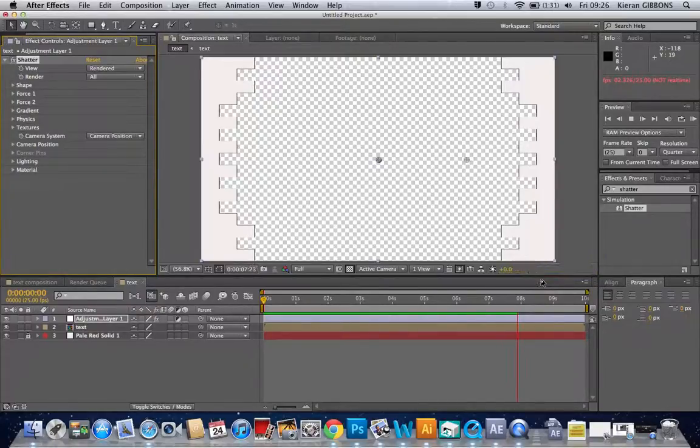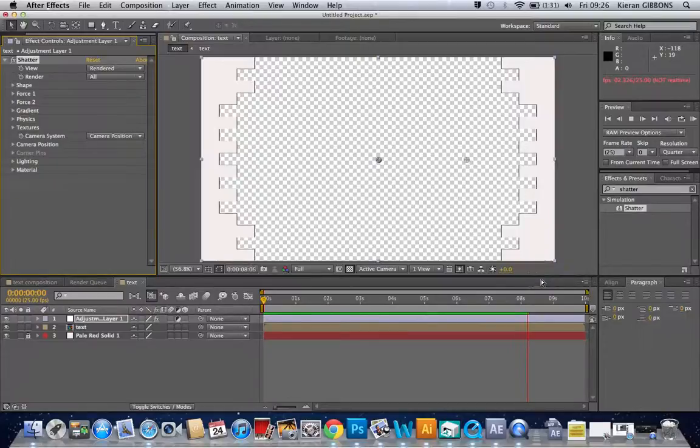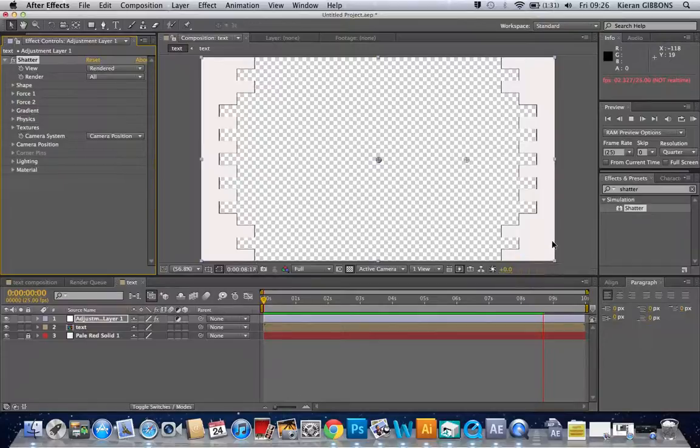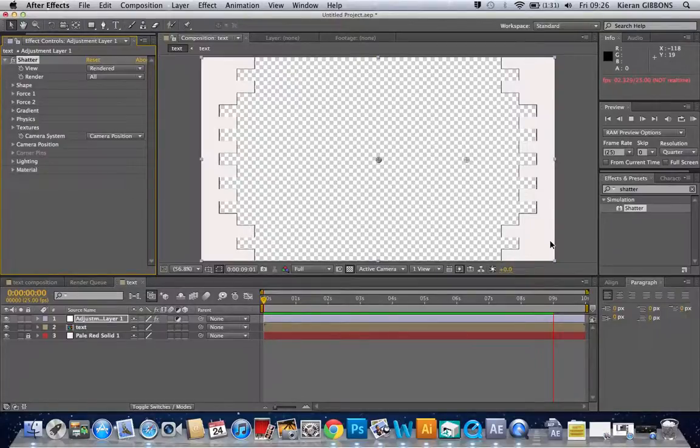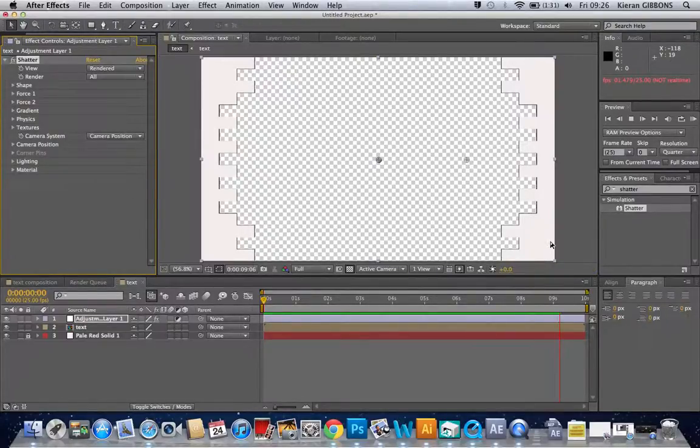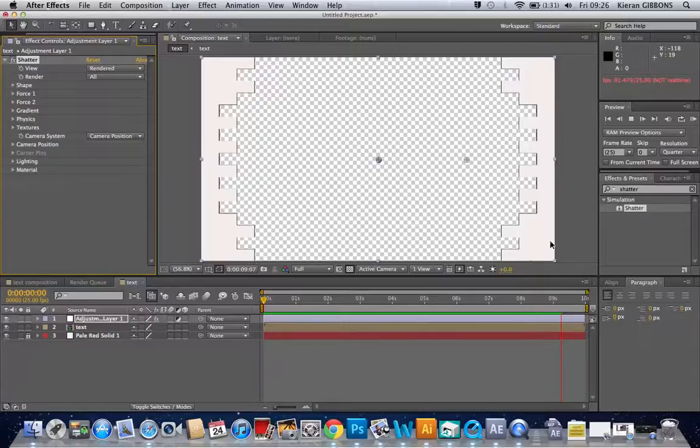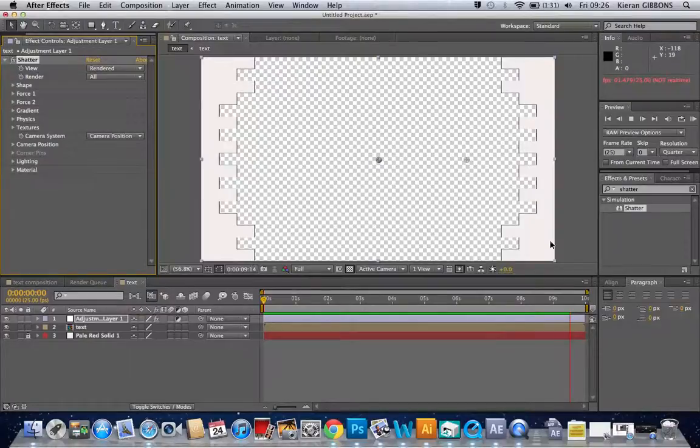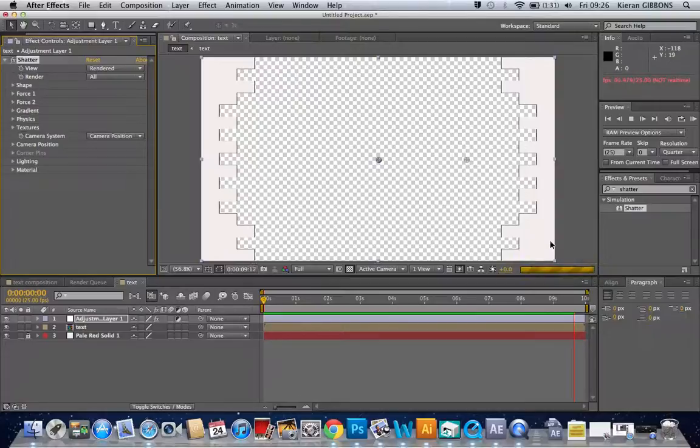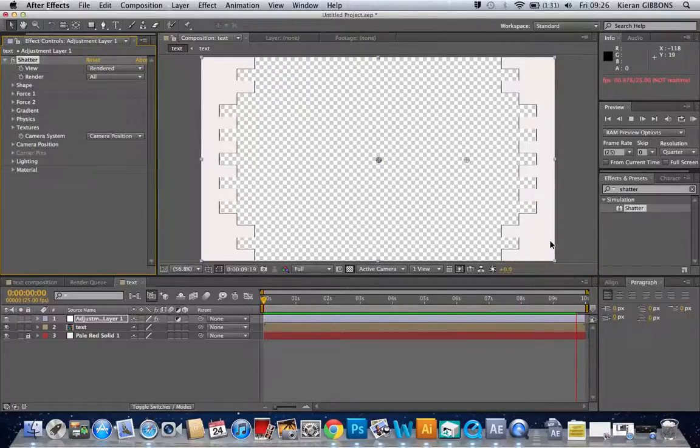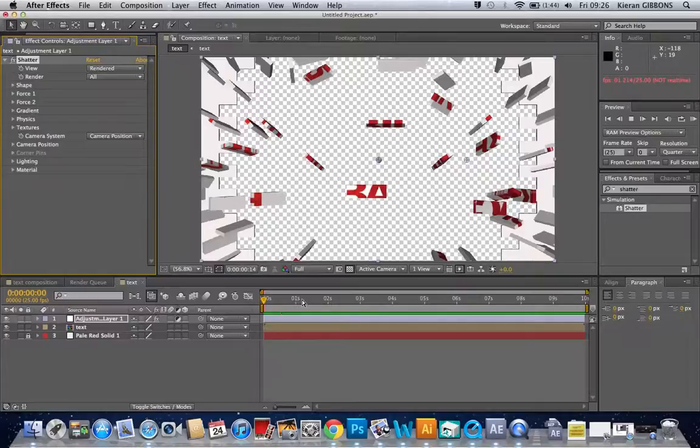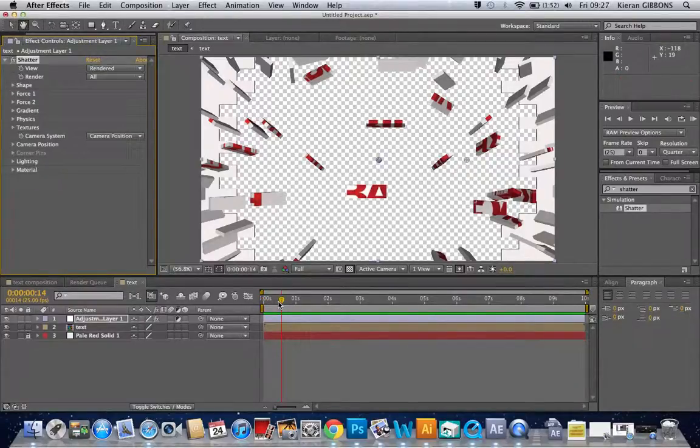As you can see the rendering is nearly done, and then we can start adding our effects to this. Well, to be honest, it's totally up to you like what effects you add. I think the bevel and emboss effect is good, but you could also change the color of the text, you could add different textures, different things like that.